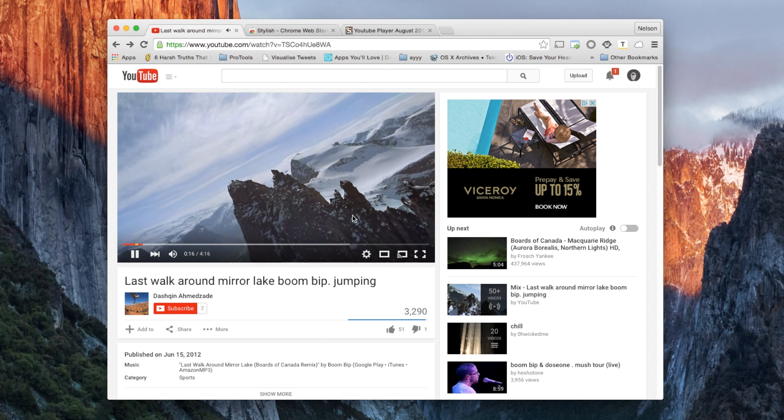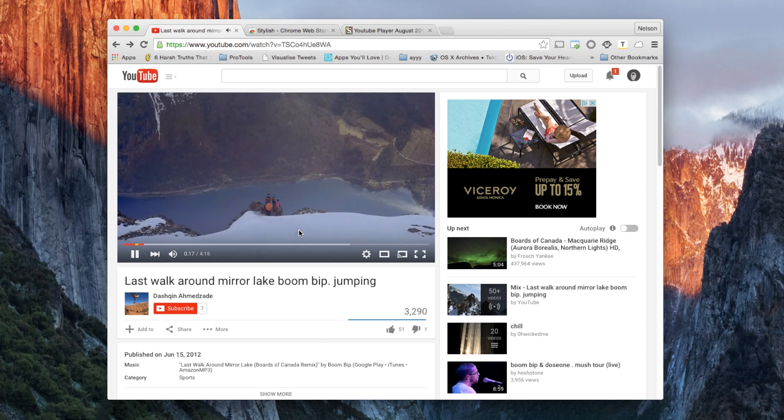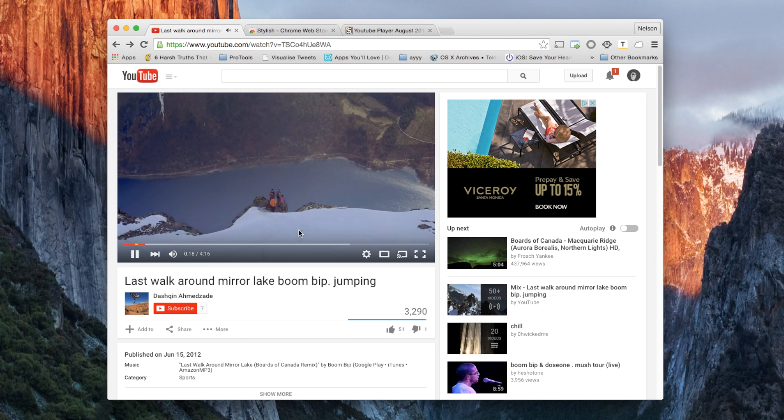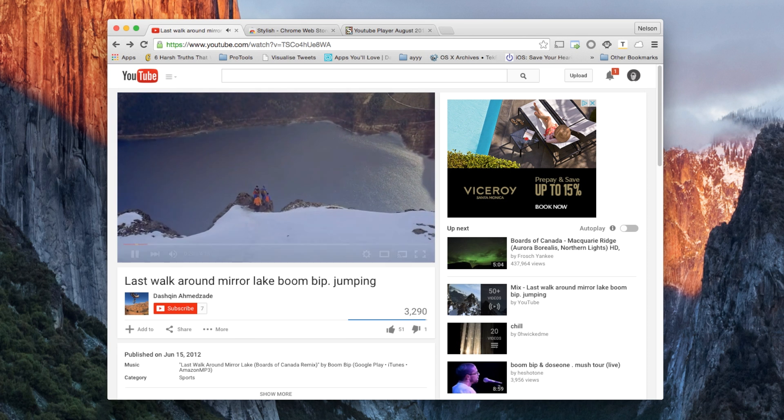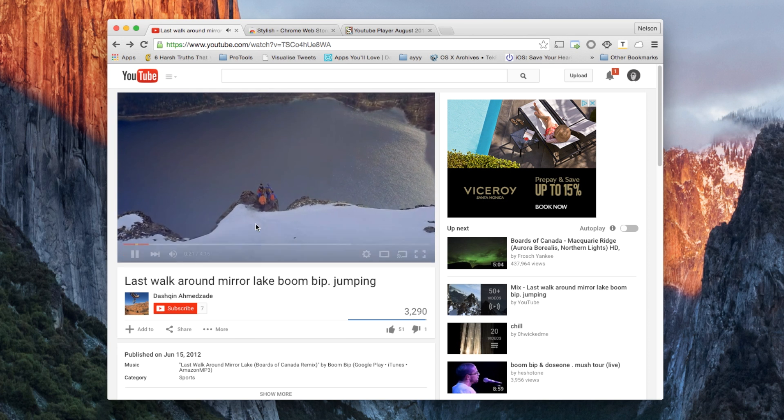Many people don't like this new design, so I'm going to show you guys how to revert back to the old YouTube design.